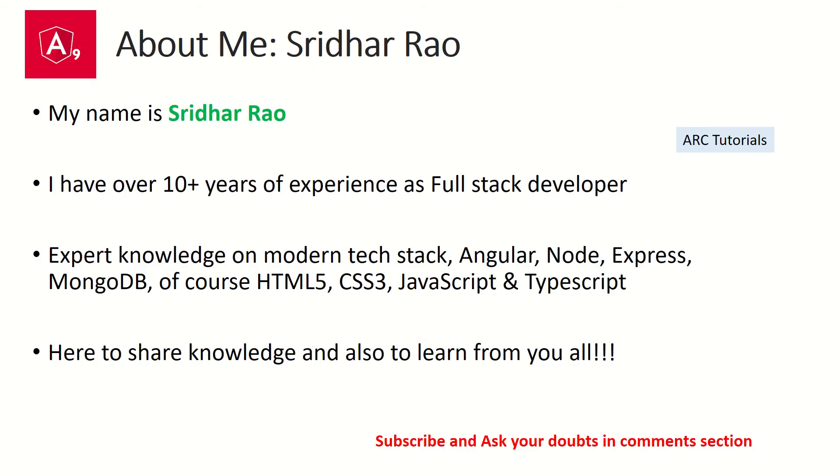Welcome back. My name is Sridhar. I am your host. I bring over 10 years of experience as a full stack developer. I bring knowledge on modern technology, technology stack and frameworks like Angular, Node, Express, MongoDB, React and much more. I have a passion to share my knowledge with all of you and also to learn from you all.